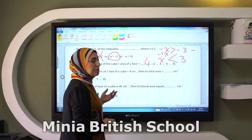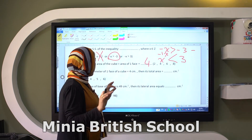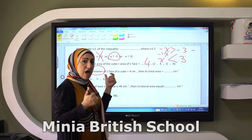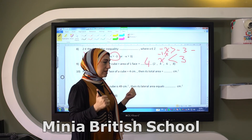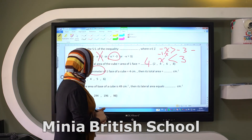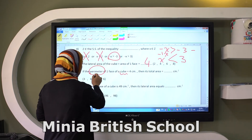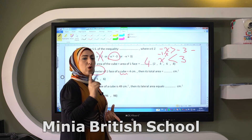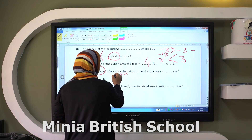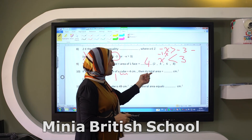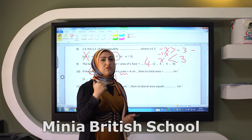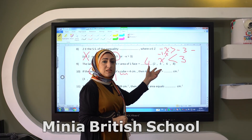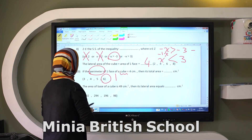If the perimeter of one face of a cube equals four centimeters — be careful, here he is talking about the perimeter. When he gives me the perimeter, I have to get the side length to then get the area and the total or lateral area. So here it's a cube, and the perimeter of one face equals four centimeters. So the side length equals one centimeter. To get the total area, I calculate the area of one face: one times itself equals one square centimeter. Then multiply by six to get the total area, giving you six.